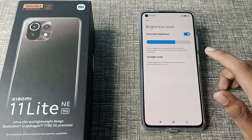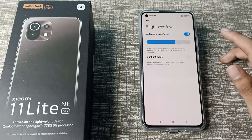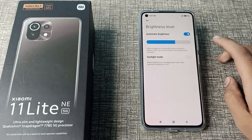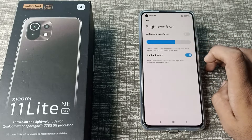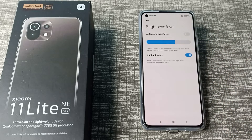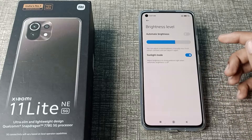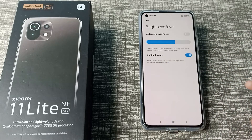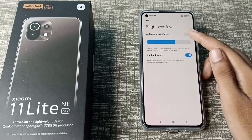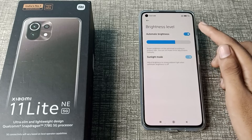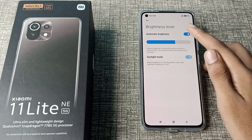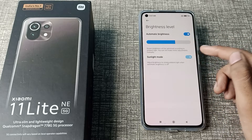You can see it's not working. What you have to do is turn off Automatic Brightness first. It says 'adjust brightness to strong light when automatic brightness is off.' So when you turn off Automatic Brightness, you can then enable Sunlight Mode, and after that you can turn Automatic Brightness back on.